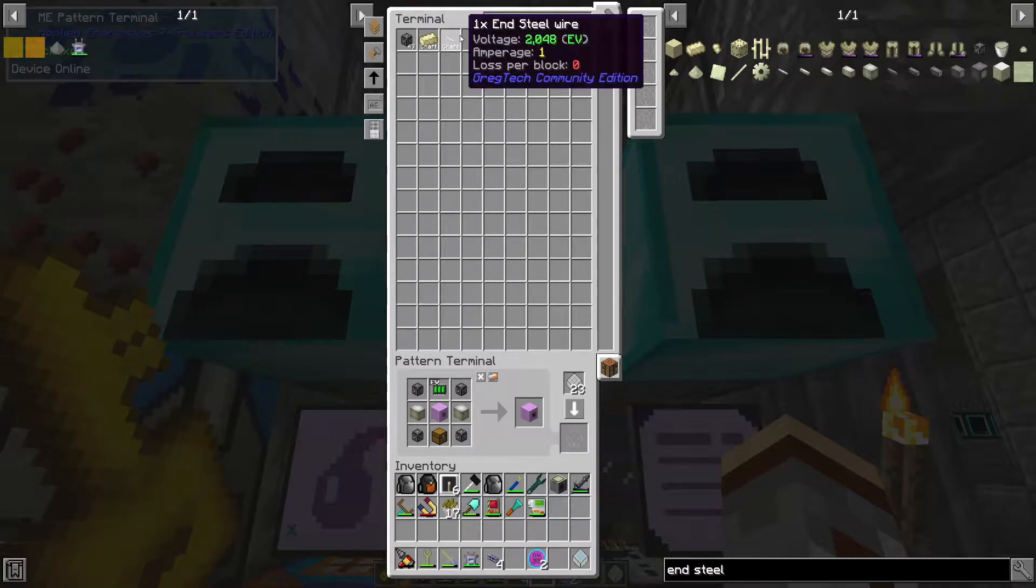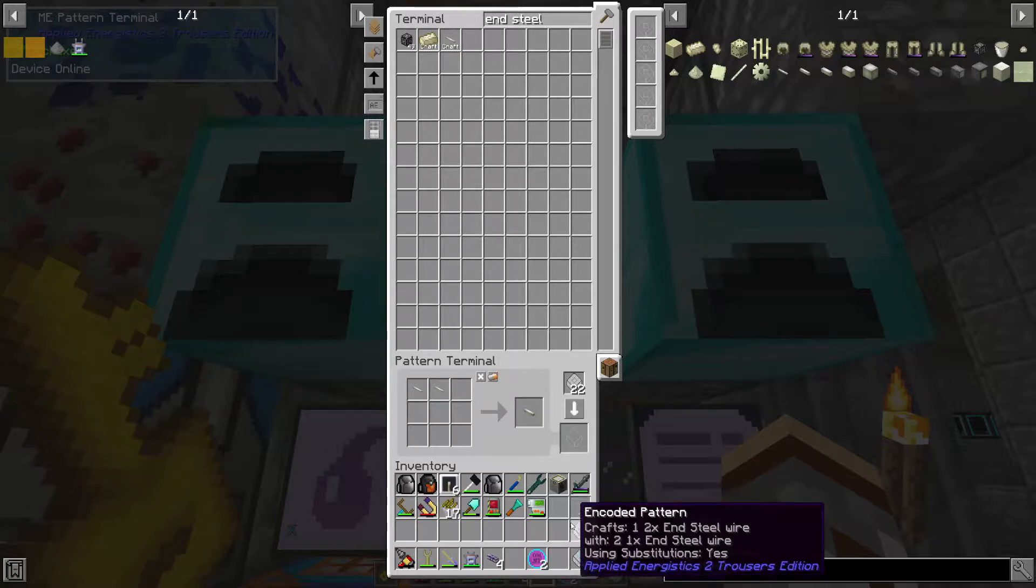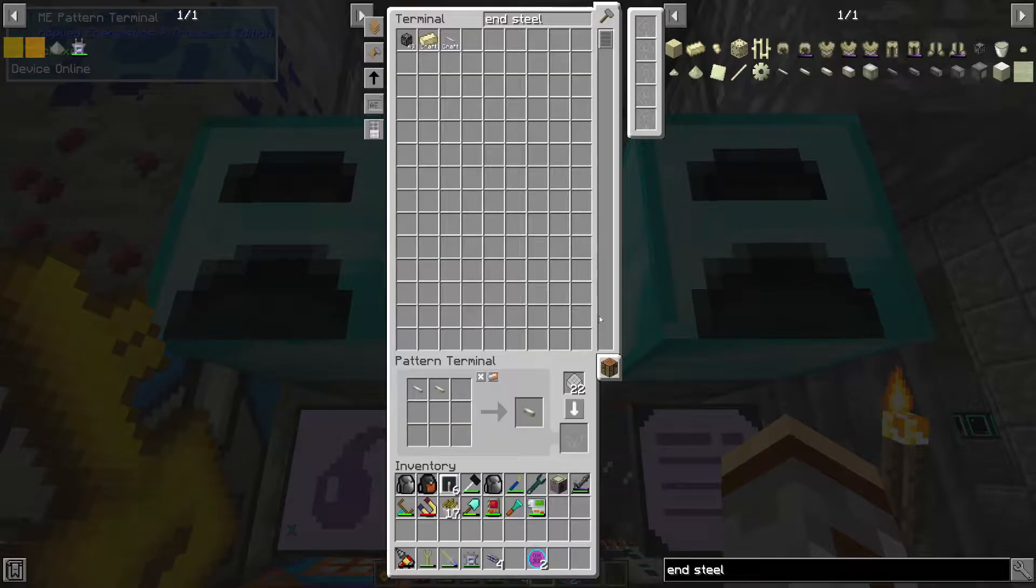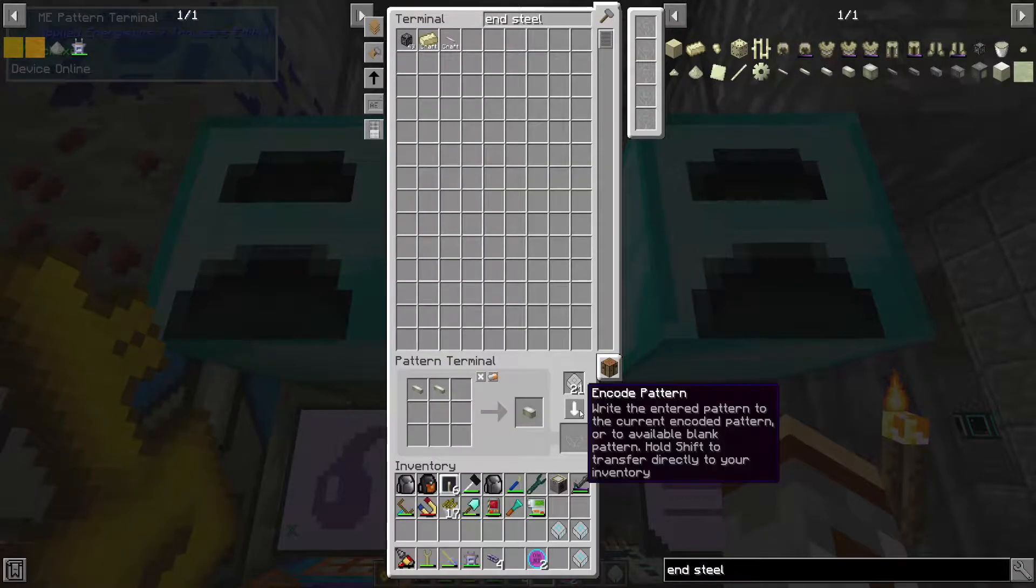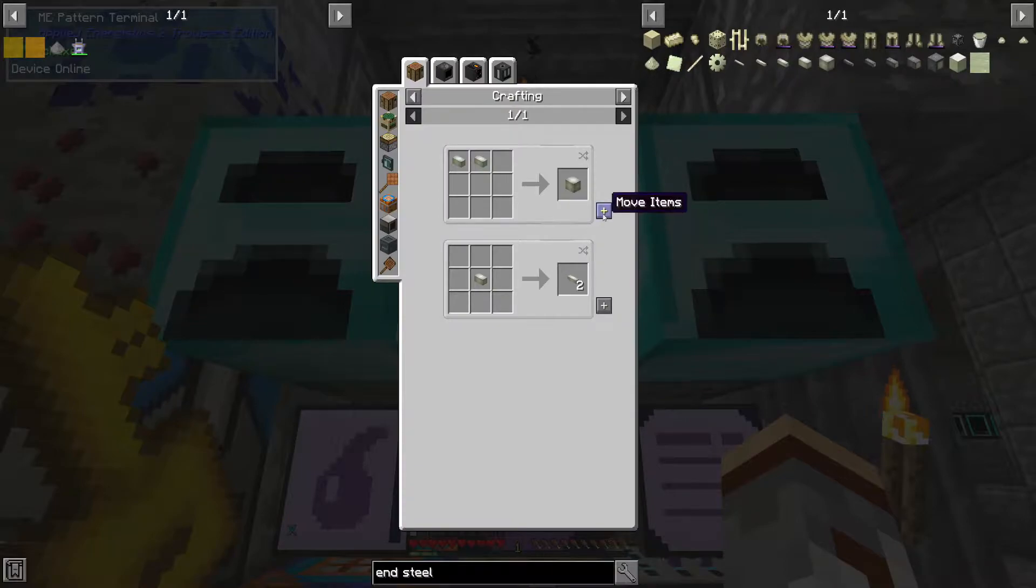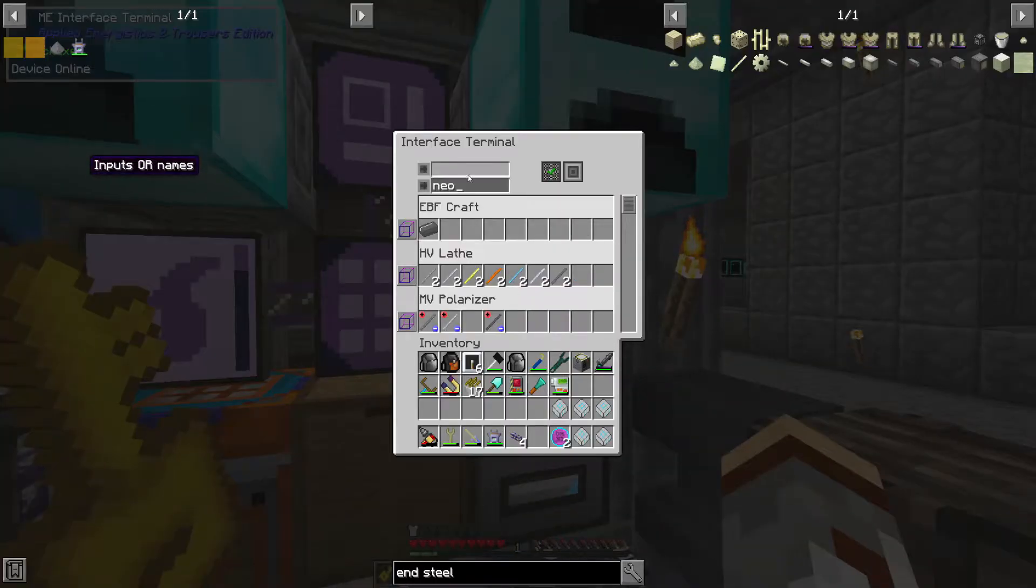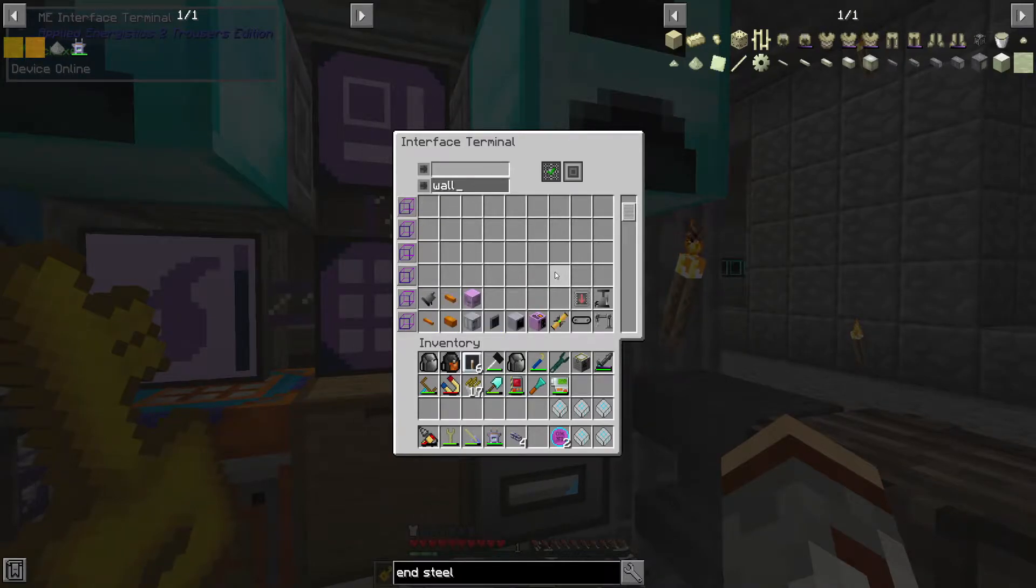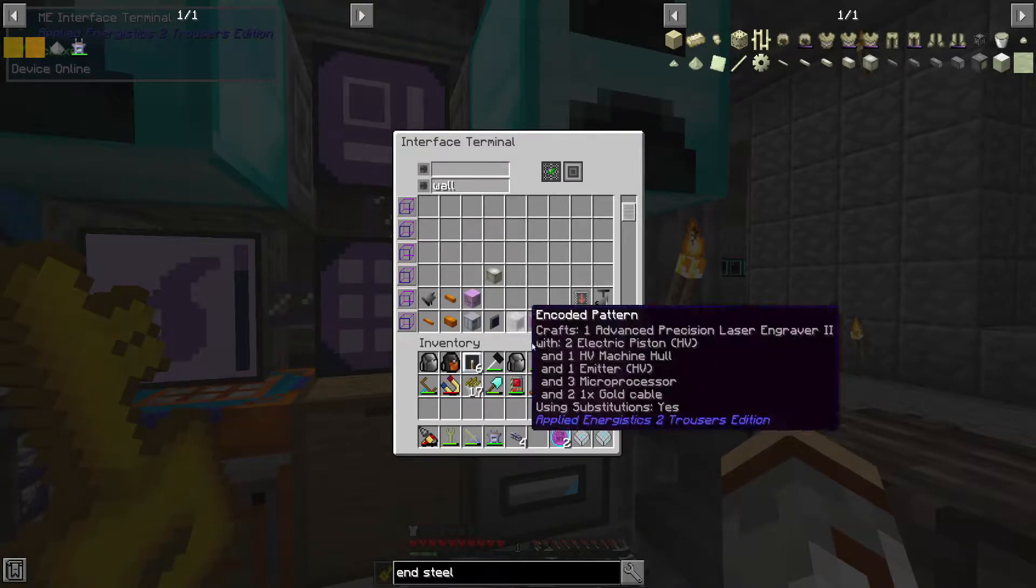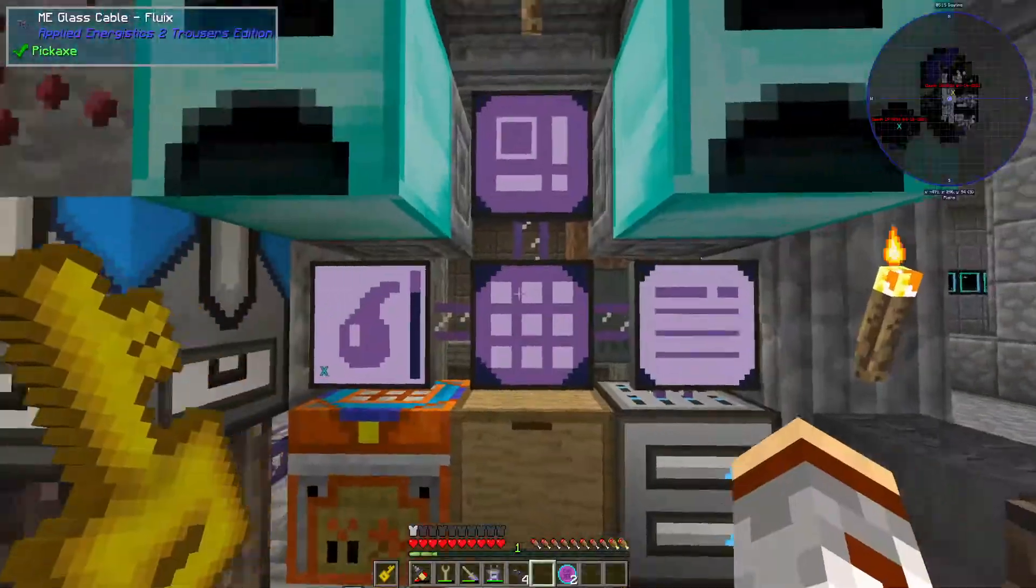Alright, so we're going to grab the two, and the four, and the eight. And, of course, the 16. Because we will need all that cabling, of course. Off-camera, just recently, a few minutes ago, I went and set up more molecular assemblers, as well as more interfaces. So, that is convenient, if I don't say so myself.